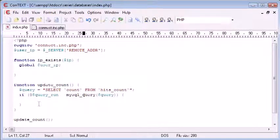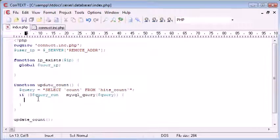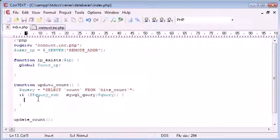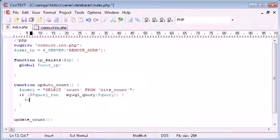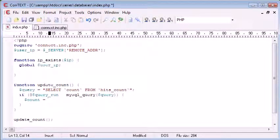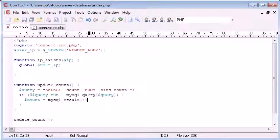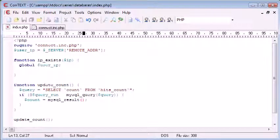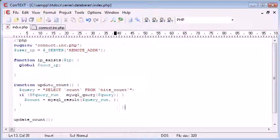So let's get rid of that now. So presuming our query has run, we've checked that our query's run, we need to get the value returned from this query. And we can do this using the MySQL result function. So I'm going to say count equals MySQL result. Now there's a few arguments we need to pass through to this. The first one is the query that's been run, so that's query run.